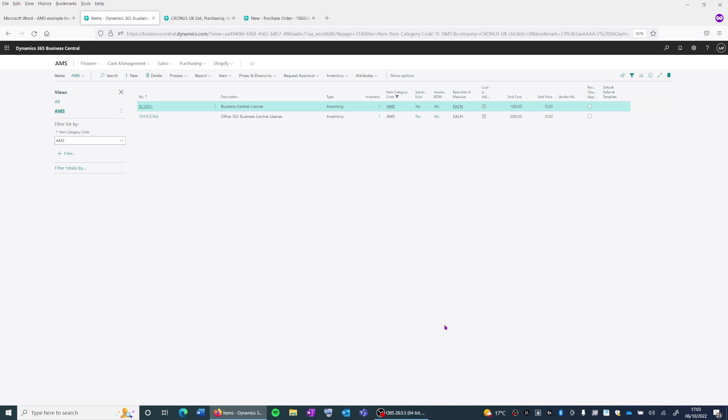However, over time an automated three-way match could be beneficial to your business.